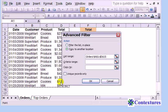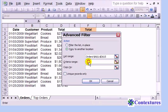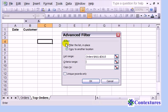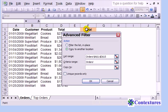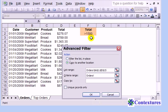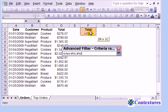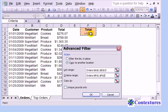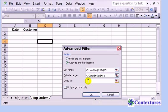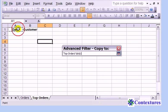The criteria range, I'll go back to Orders and just select those two cells. And Copy To, I want to use these two headings on the Top Orders sheet.